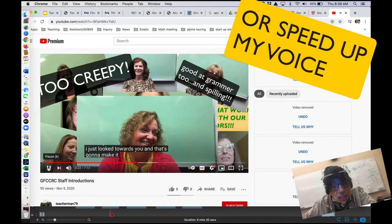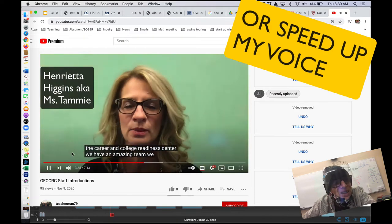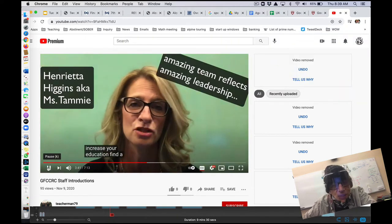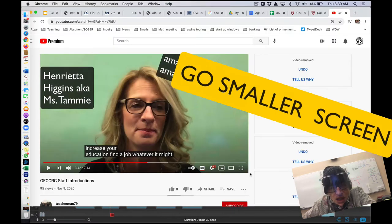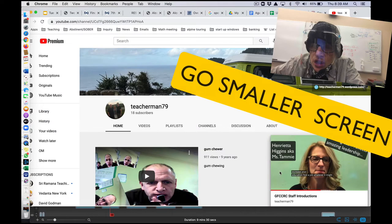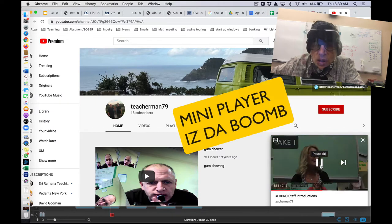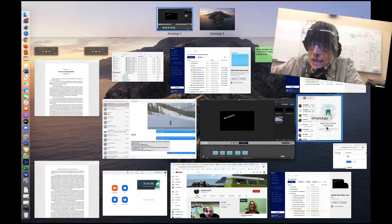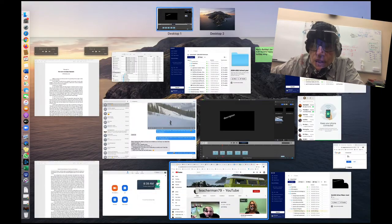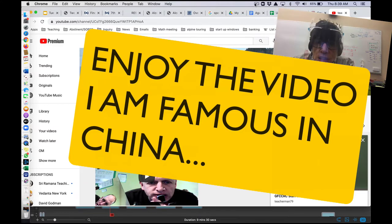You can also do things like go full-screen or a smaller screen. There's a mini player that you can put at the bottom — that might be a good idea so you can have the video at the bottom and do all your work up in the middle. I hope this helps you enjoy the video more and get a little bit more out of the instructions I give in each of these videos.